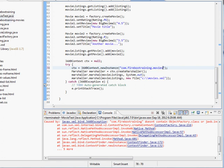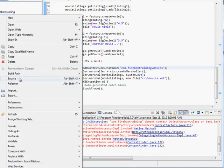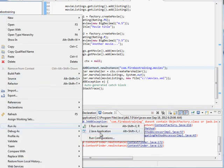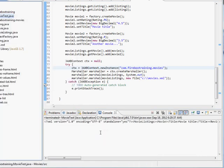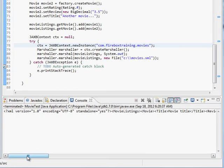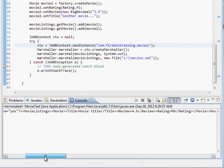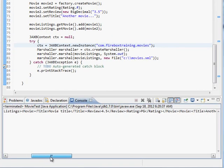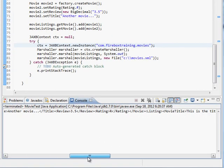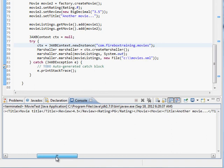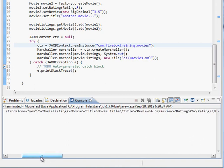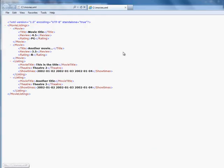It's actually com.fireboxtraining.movies. Right? Here's our package name right up here. Let's try it again. Okay so here it wrote out our XML. It also wrote it out to disk so let's look at this on our operating system. And here's our movies.XML and it looks pretty nice.